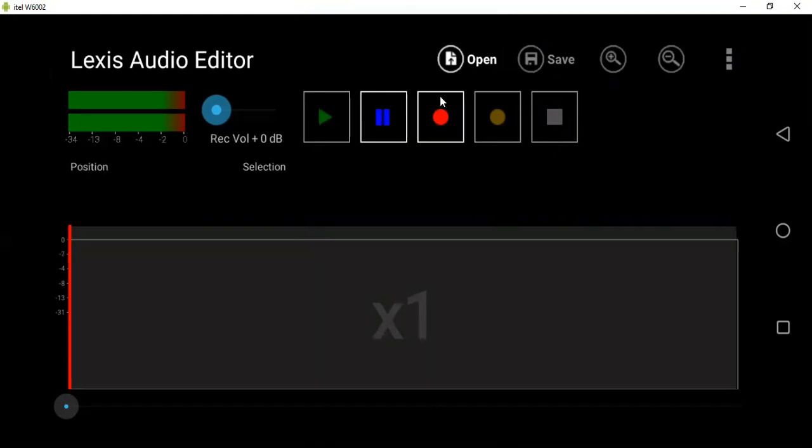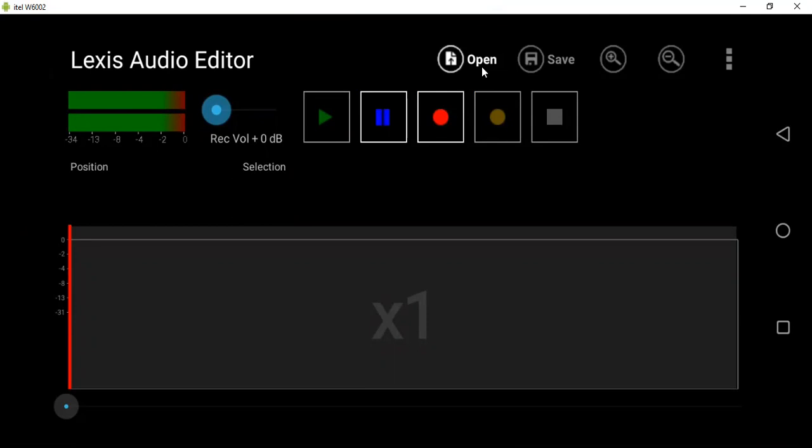So with Lexis Audio Editor, you can upload or import audio. You can be having your audio on your phone, so you can import it by clicking on the Open icon here. You just click on it.